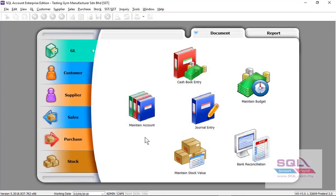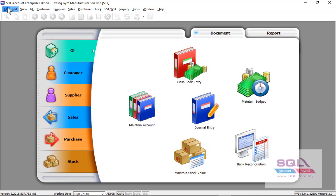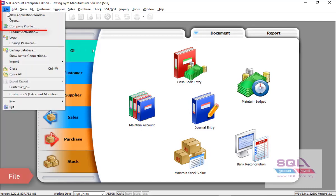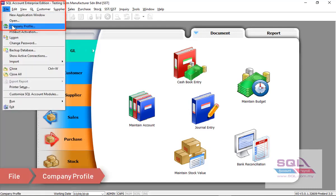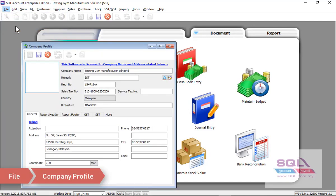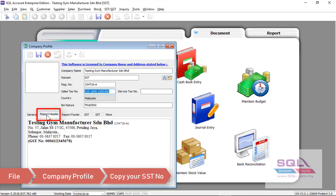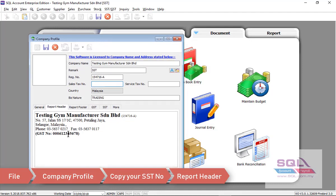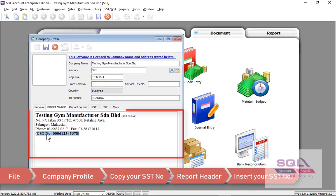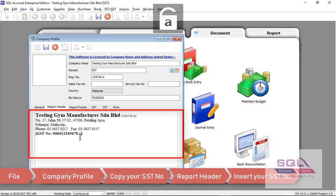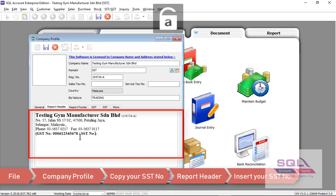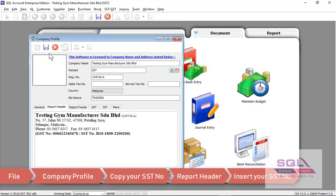Next I will show you how to update your SST number. Let's proceed to File, Company Profile. Copy your SST number, go to Report Header. You can replace the GST number or you may put GST number slash SST number. Once it's done, click on Save.